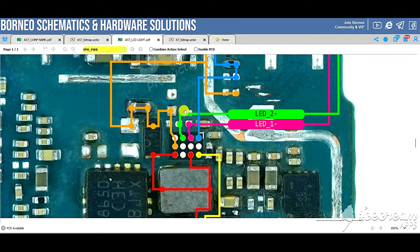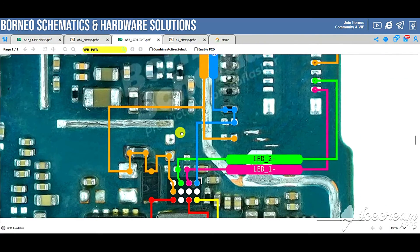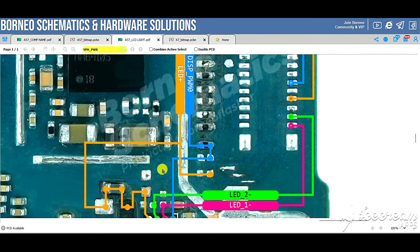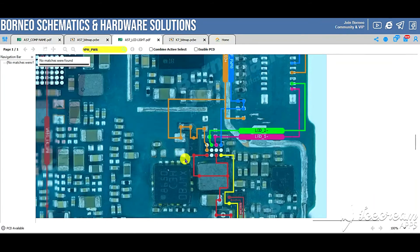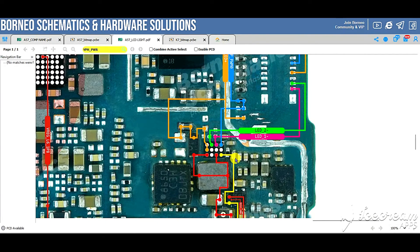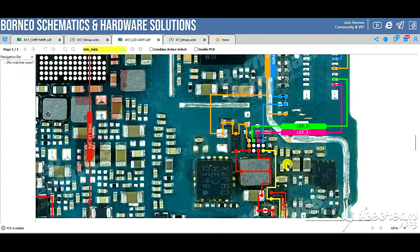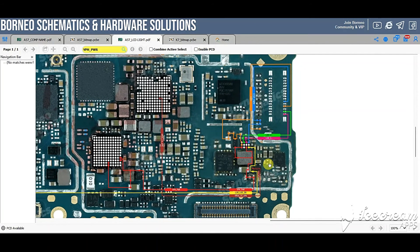When the backlight IC boosts the voltage, it sends it to the orange pin, which goes directly to the positive of your backlight. And the same goes for decreasing brightness — you press it on your phone, the CPU gives a command to the backlight IC through this pin to decrease that voltage.